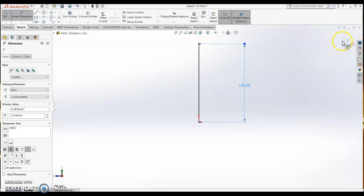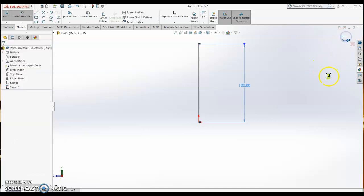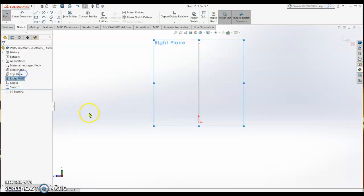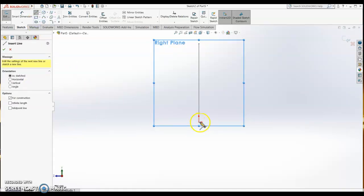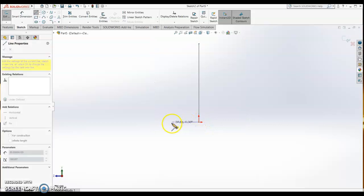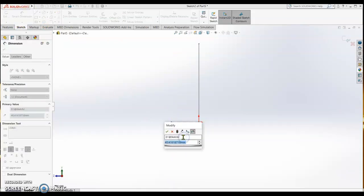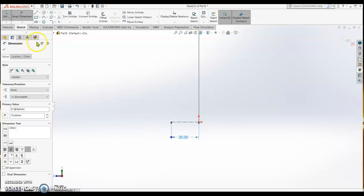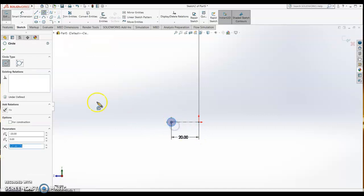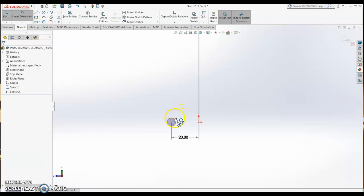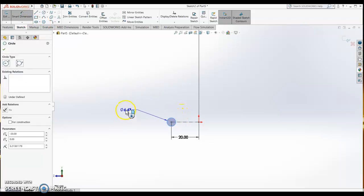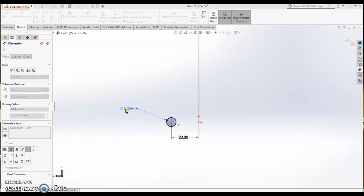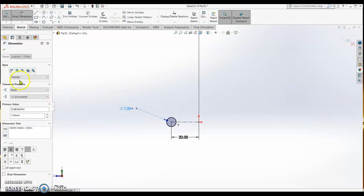After that we close and then again sketch on the right plane. We sketch the center line with smart dimension, putting it 20 - this is the radius of our spring. Then we draw a circle so the thickness of the spring, we got it 7mm.